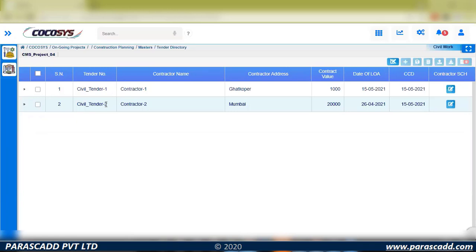The remaining civil works are allocated to the next contractor. For example, for piling I deploy a particular contractor, and for the rest of the civil works I deploy another contractor. So multiple contractors and multiple contracts can be managed here, related against civil work or structural work.